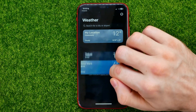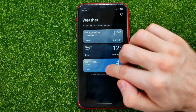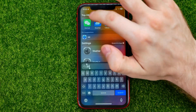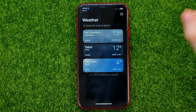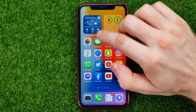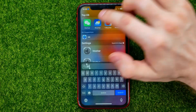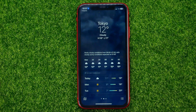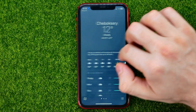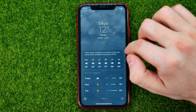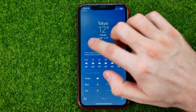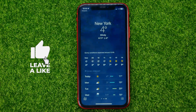So I can change the order of all other locations. Let me close the weather app and open it up again. Right from here you will be able to change between your locations just by swiping left or right.